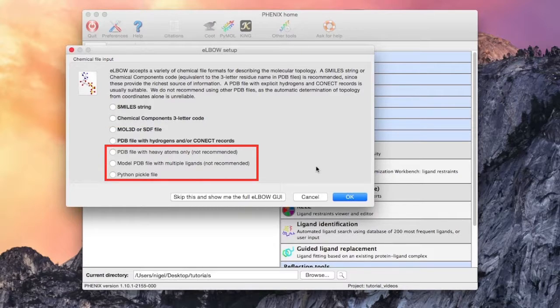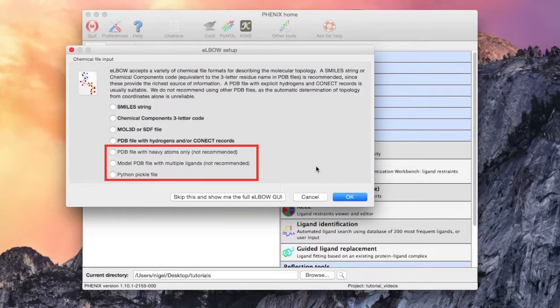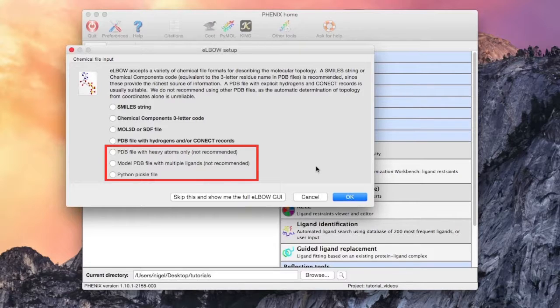The formats at the bottom are not recommended because heuristics are needed to determine the molecular topology and there is room for error. It is always better to know enough about your ligand to use one of the preferred input rather than using the PDB input without connect records or hydrogens.